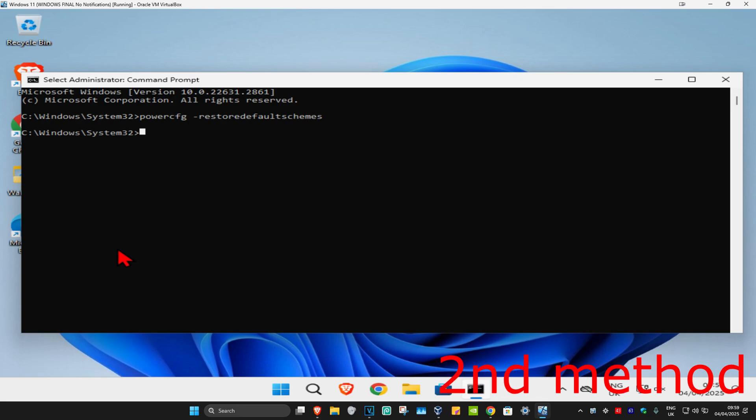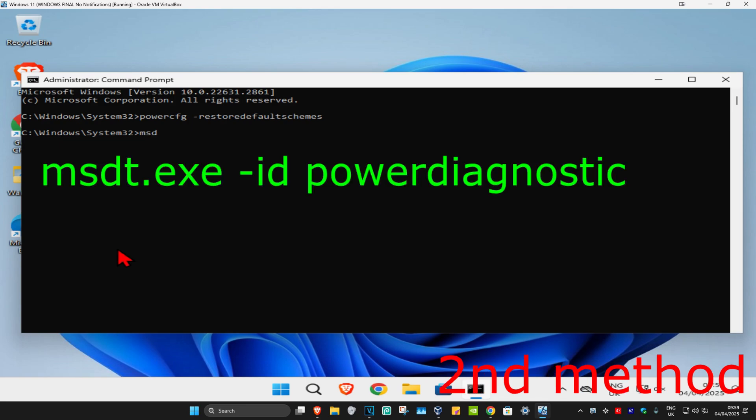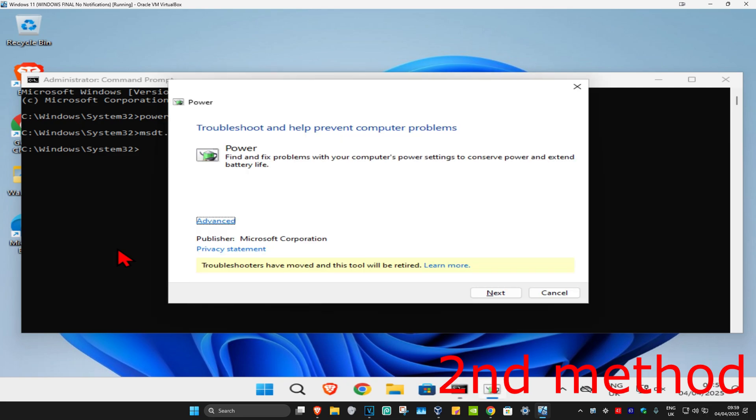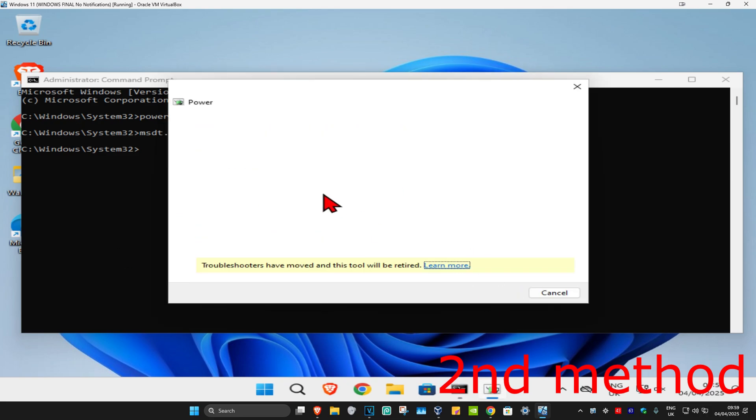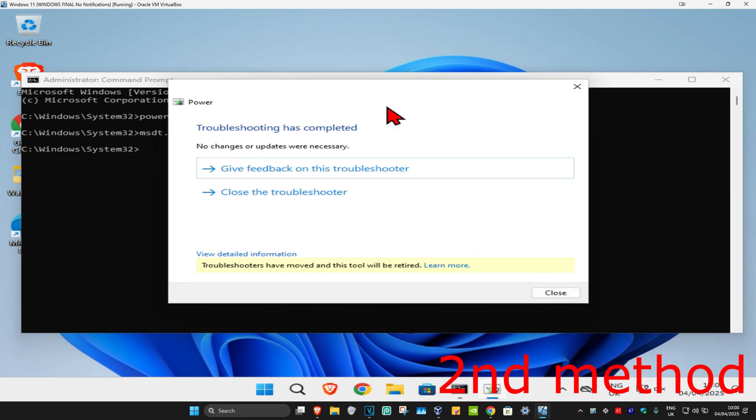...then for the second method, type in msdt.exe space -id space powerdiagnostic and click enter. This will open a window. Click on next, wait for it to load, and if it detects anything it will try to fix it for you. If that's still not working, close out of this.